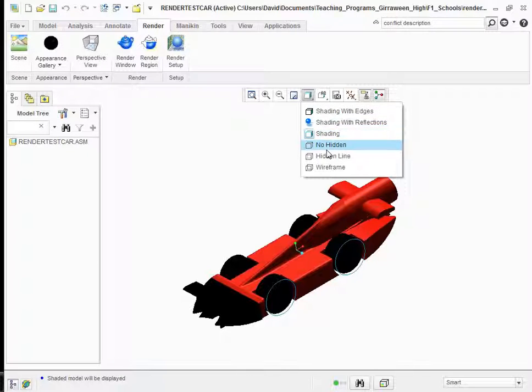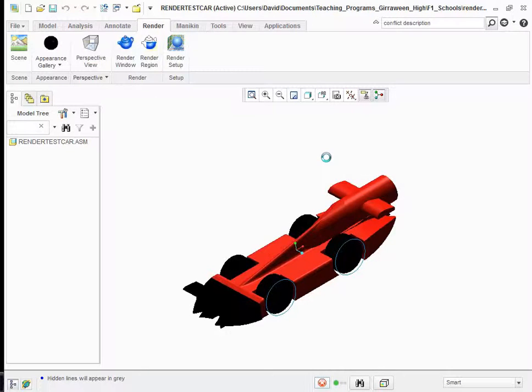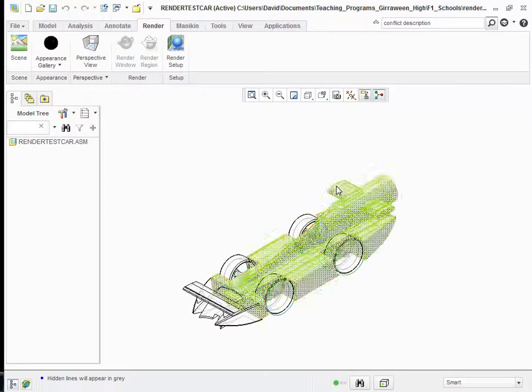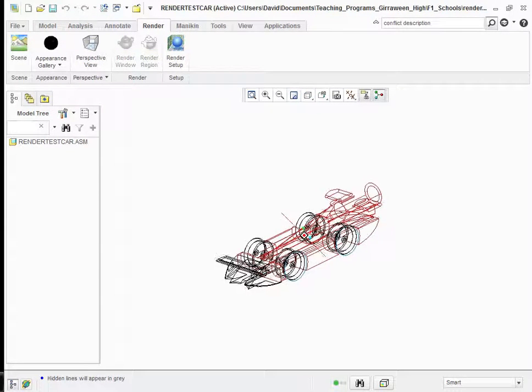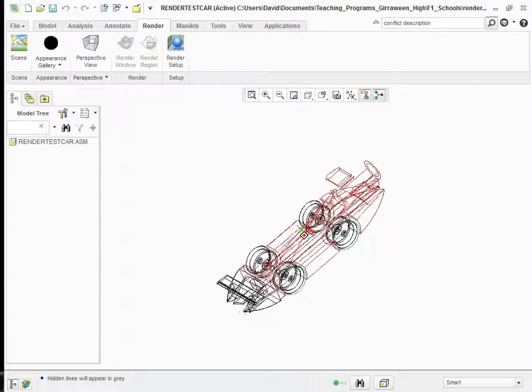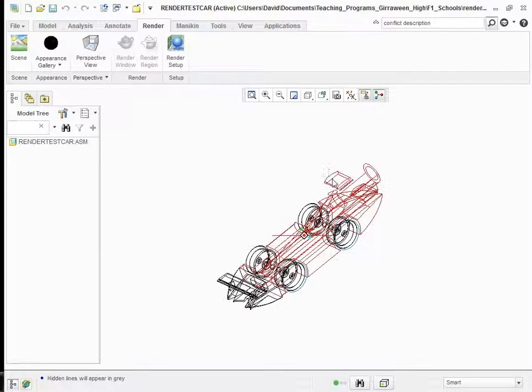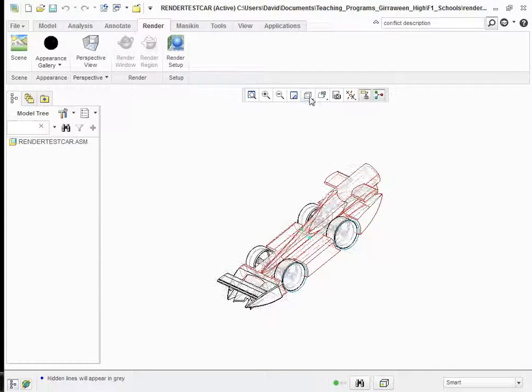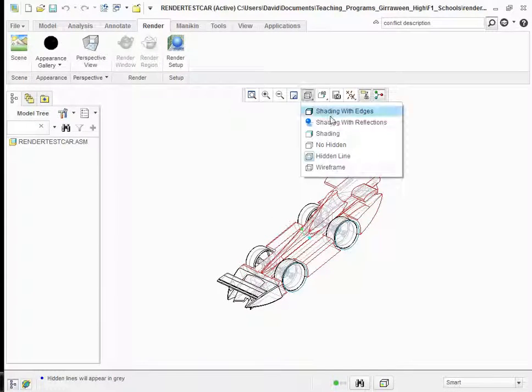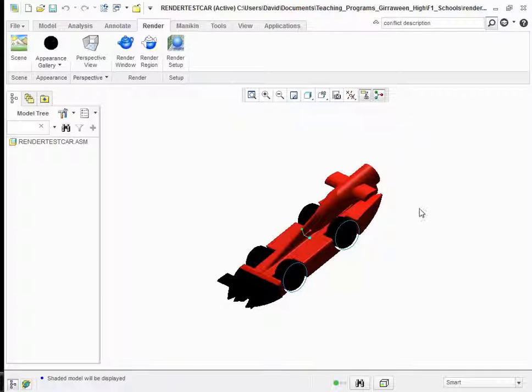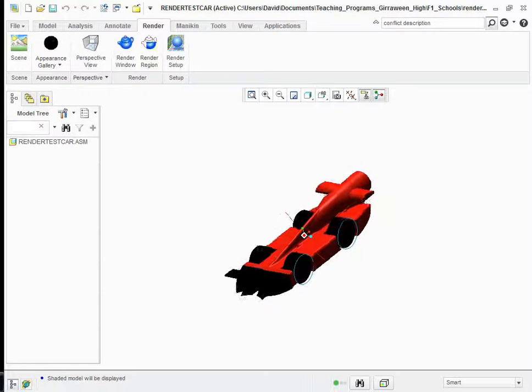Or you can have hidden lines, which are not as interesting for what we want to do at the moment. But there are effects that you may find useful. So play with those, but for the moment we'll just look at shading, the way we've done.